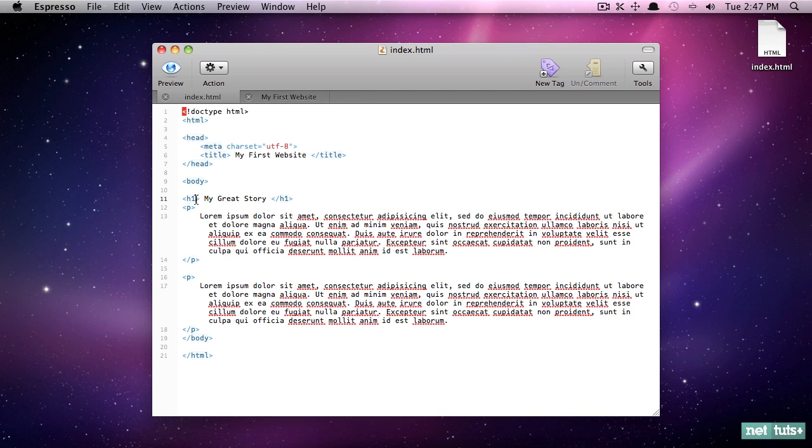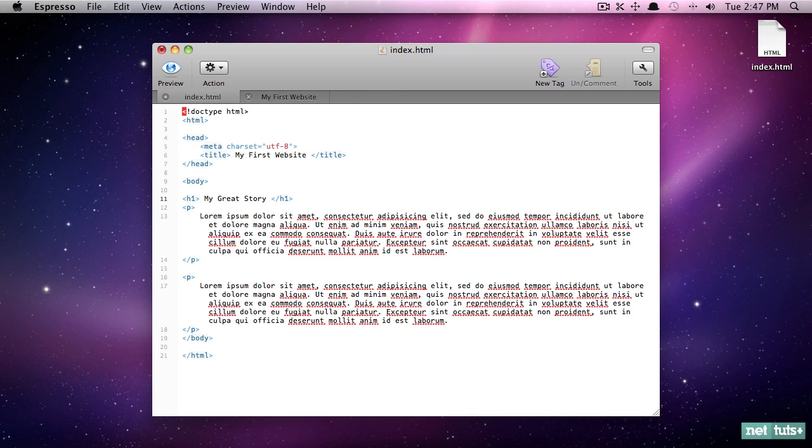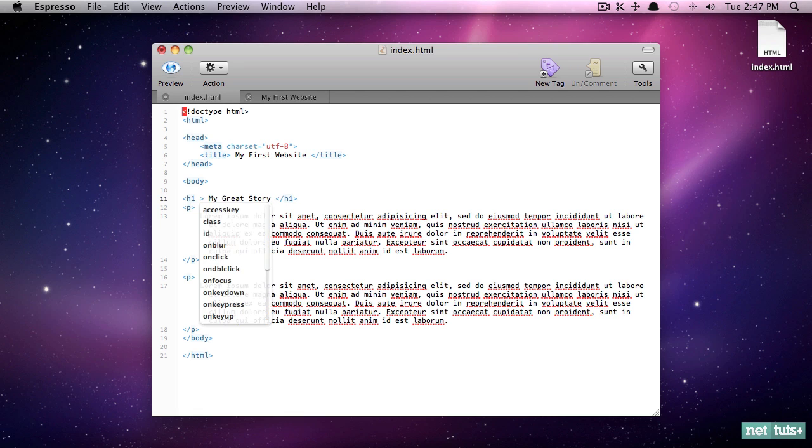Well, the easiest way, and this is not the way you should do it, but it's a way you can do it, is to use an attribute called style. So within every element, within every tag, HTML tag, there are attributes that are available.